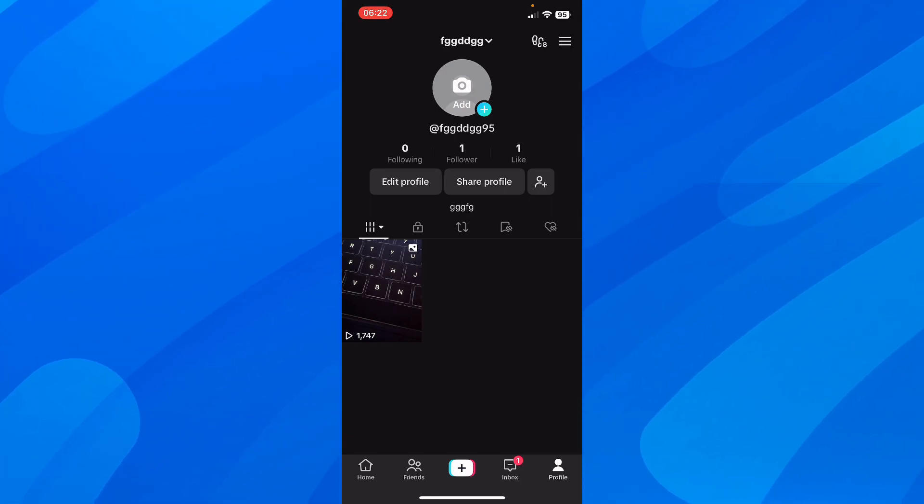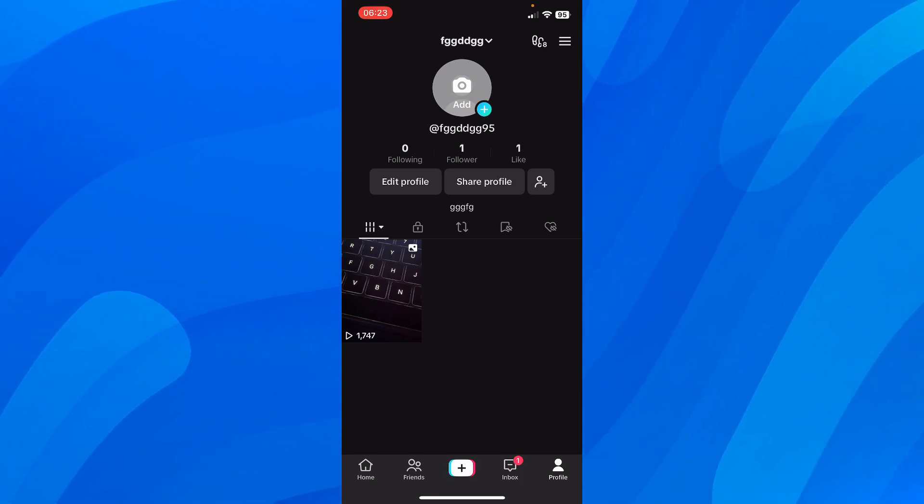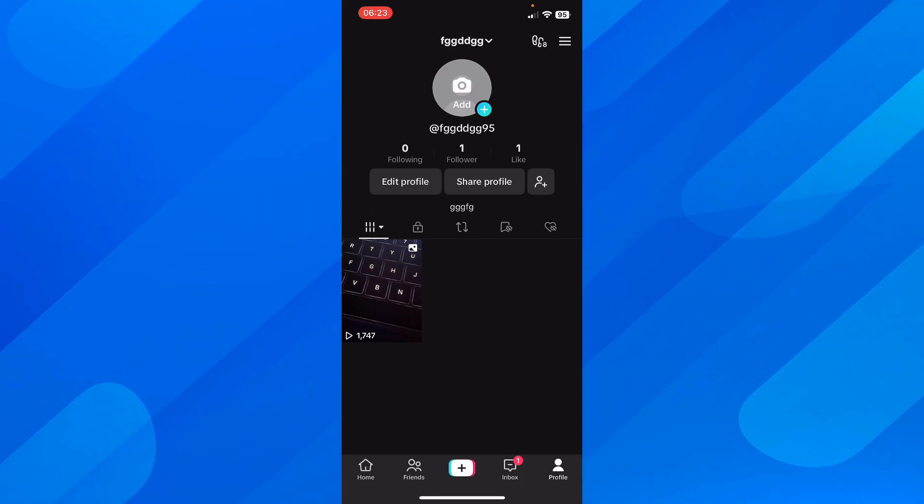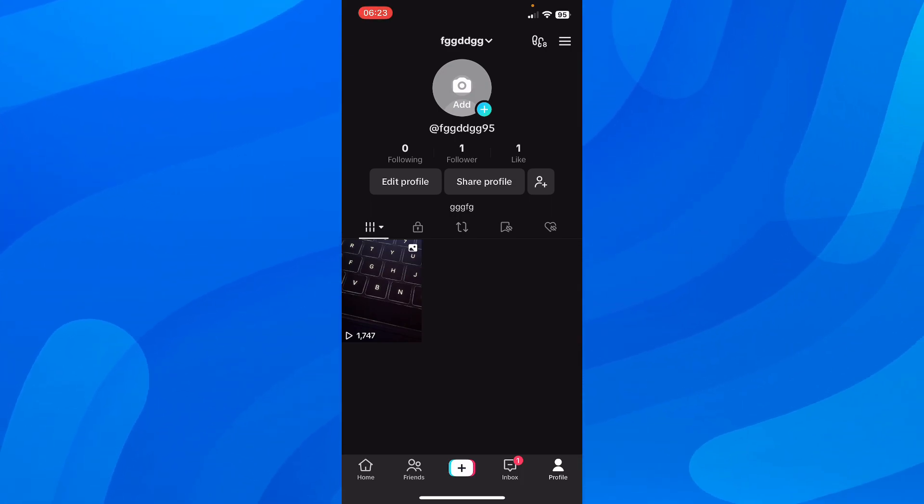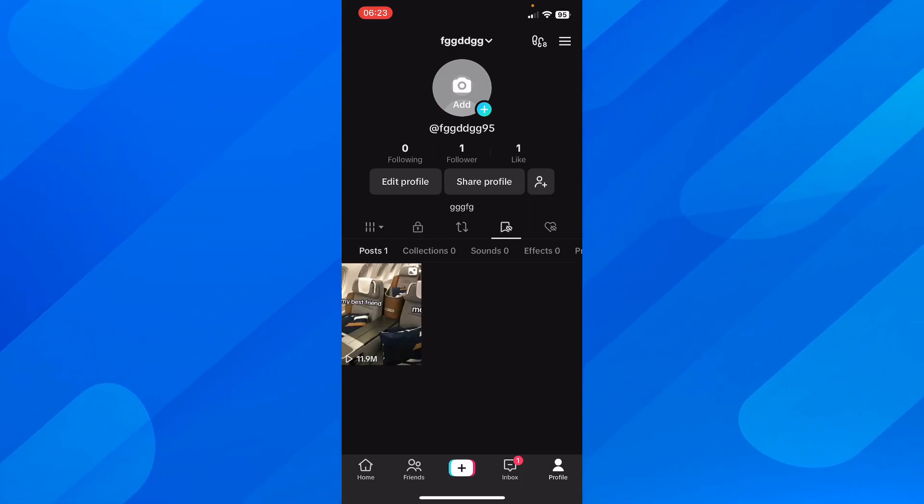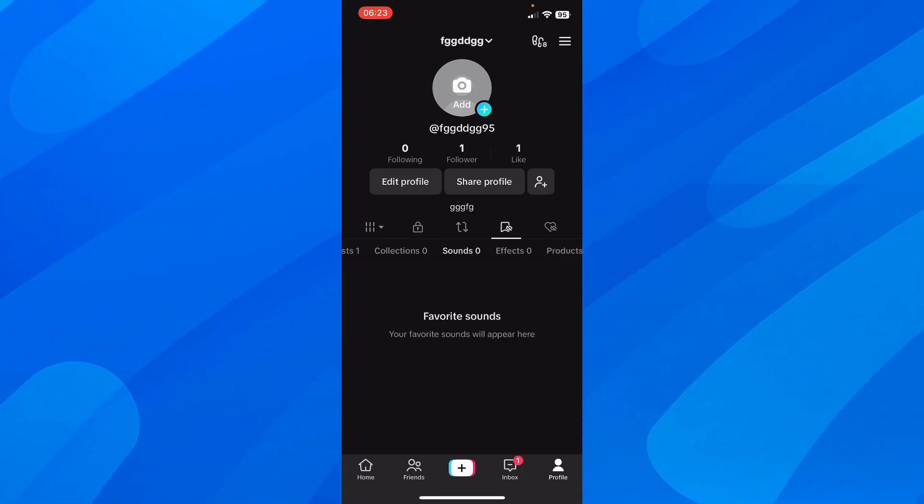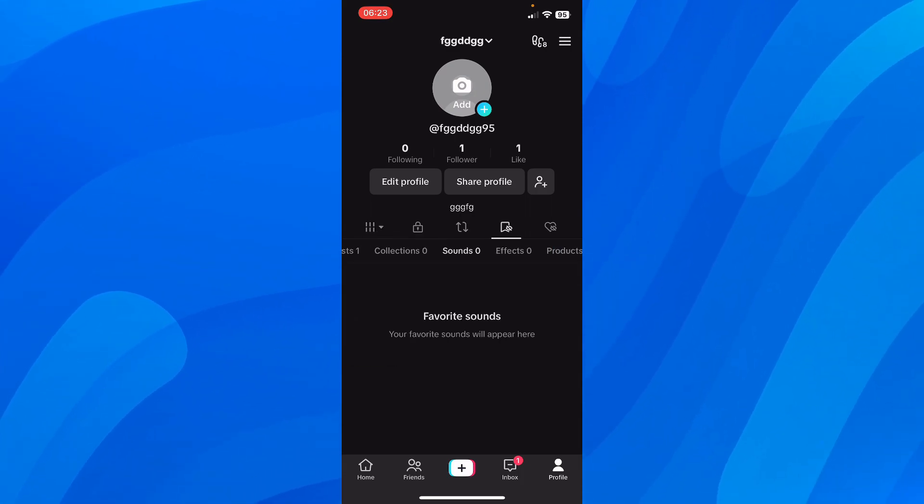So what you're going to have to do is simply save your TikTok sounds on your TikTok account. If you go here to your profile and then tap on the save buttons, you can see that you have this section here of favorite sounds.